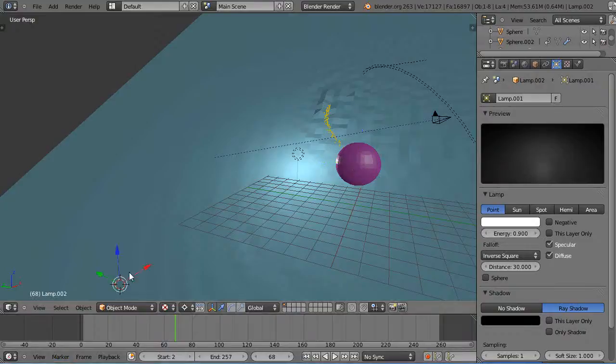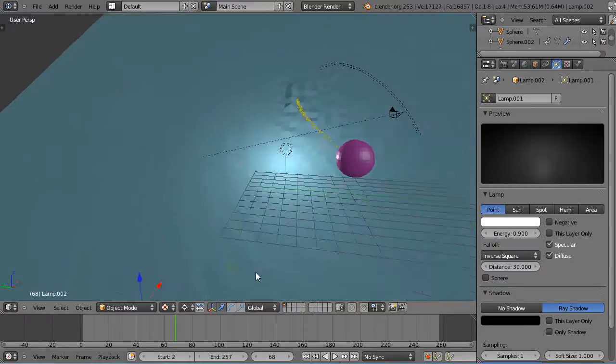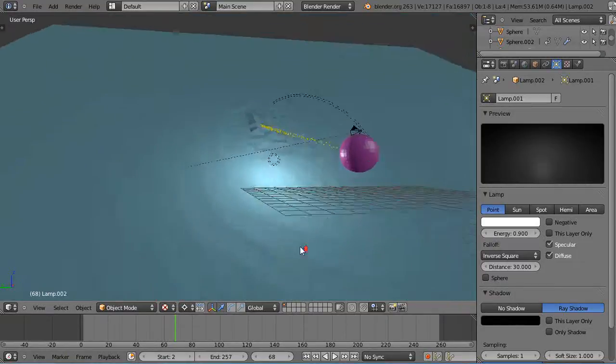In this tutorial, we'll take a look at one way to make waves. Waves are fun, and we'll use dynamic paint in order to do it.